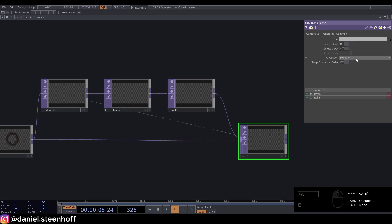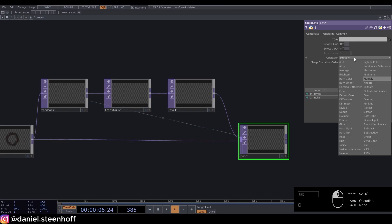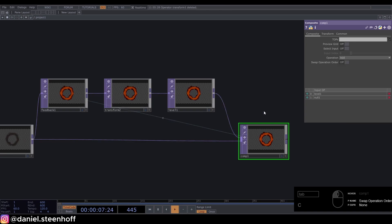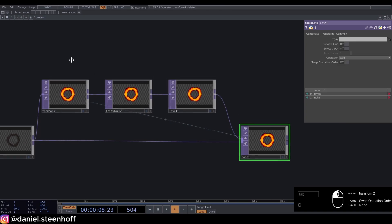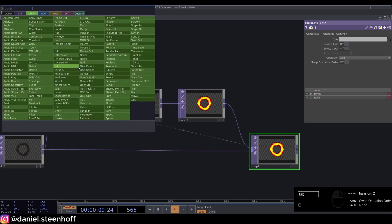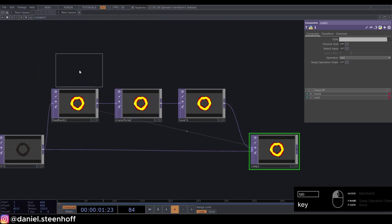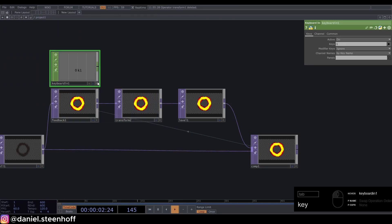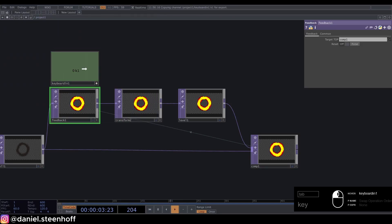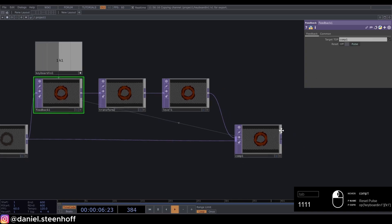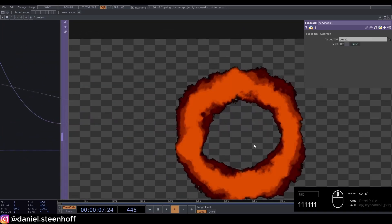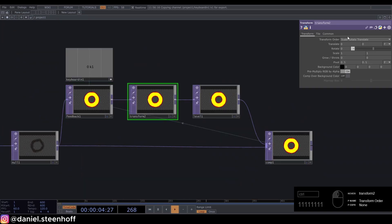Set the operation for the composite to Add and add in a keyboard in and reference this to the pulse of the feedback. Now we can reset our feedback loop. Go to the transform and set the scale to 1.002.